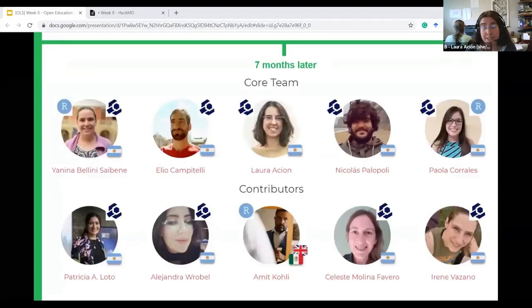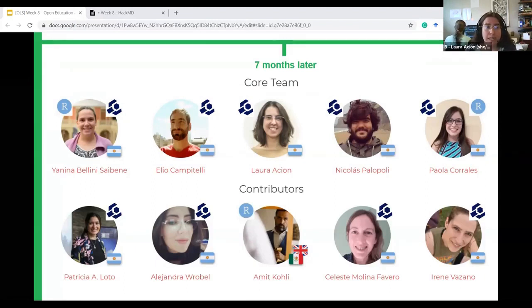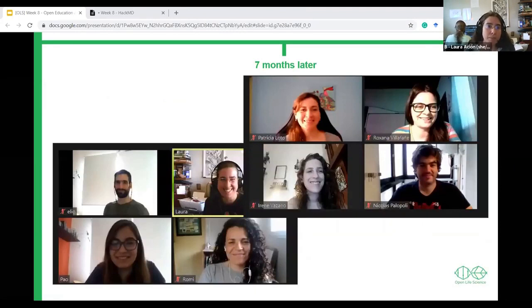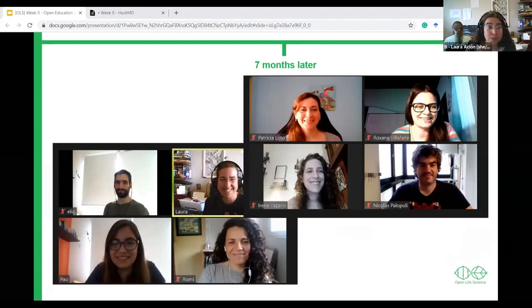Seven months later, our core team of Carpentries and R Studio certified trainers and instructors added Nicolás, another Carpentries trainer and instructor. Our collaborators team now includes 10 collaborators in three countries and six different cities in Argentina. They are R Studio certified instructors, Carpentries instructors, and our regionally knowledgeable accessibility experts. We are also supported by an international advisory team that is guiding us. This is a picture of part of our team during our last monthly meeting — only eight of us were able to join, but this is how working together looks for us.